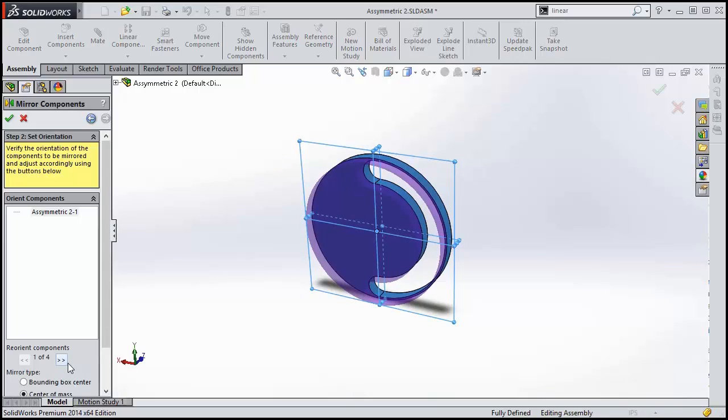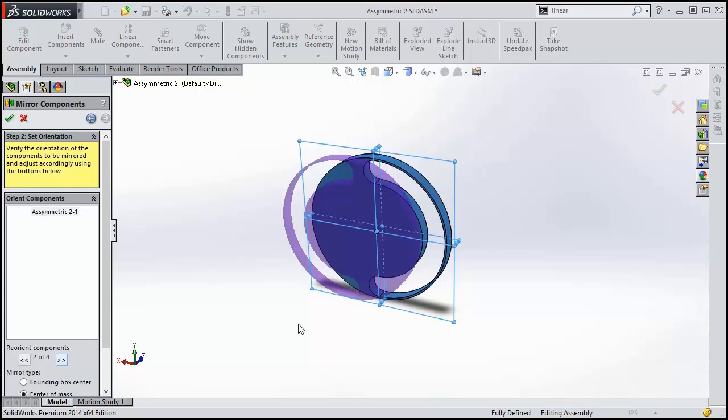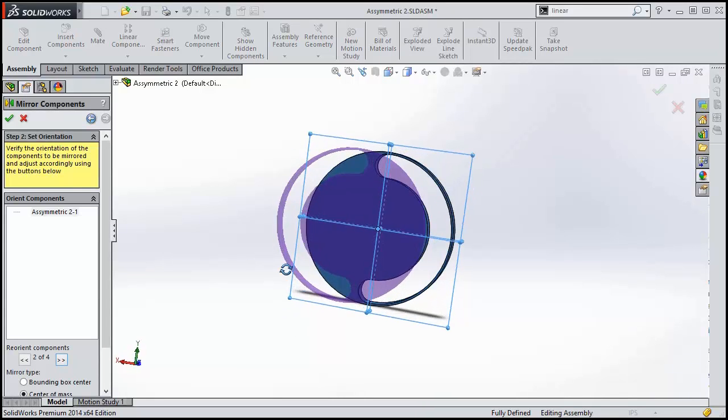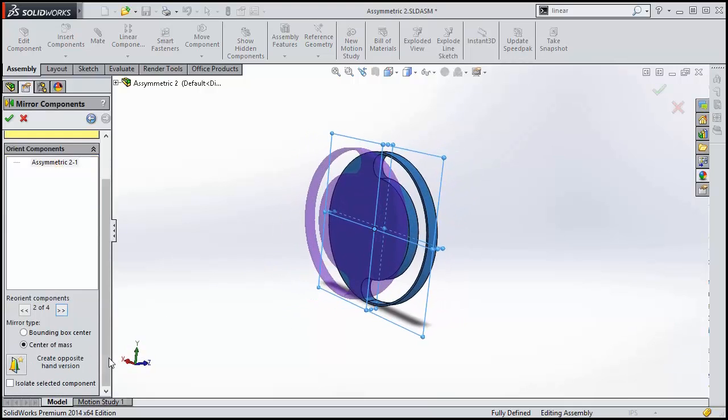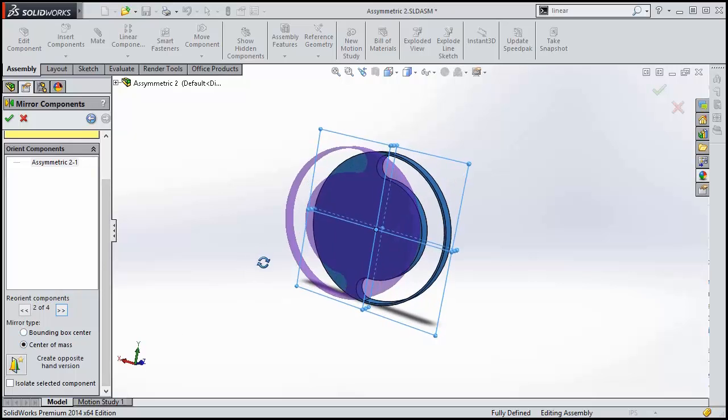When mirroring without reorientation, these options have no effect. But as soon as the components are reoriented, the effect can be clearly seen. Center of mass is the option previous releases of SolidWorks used.